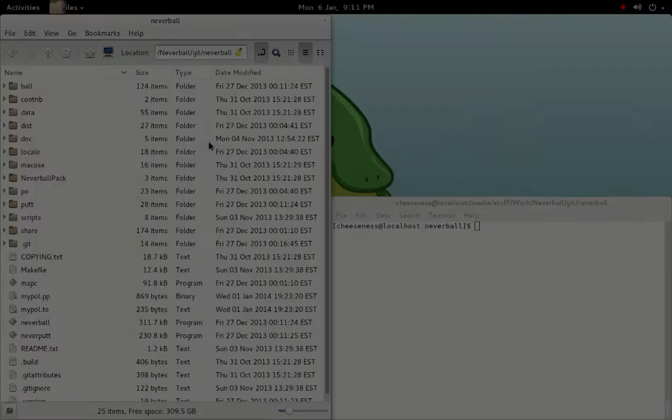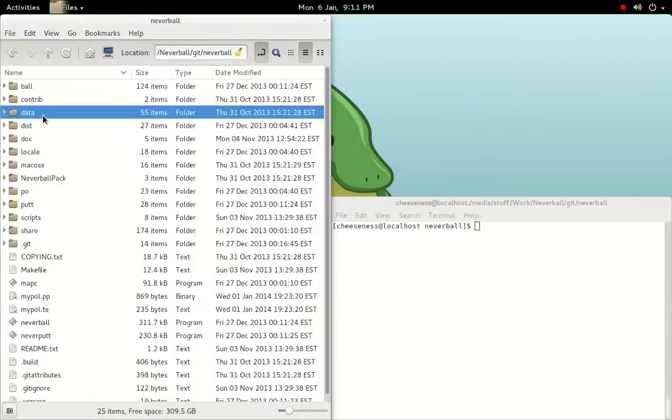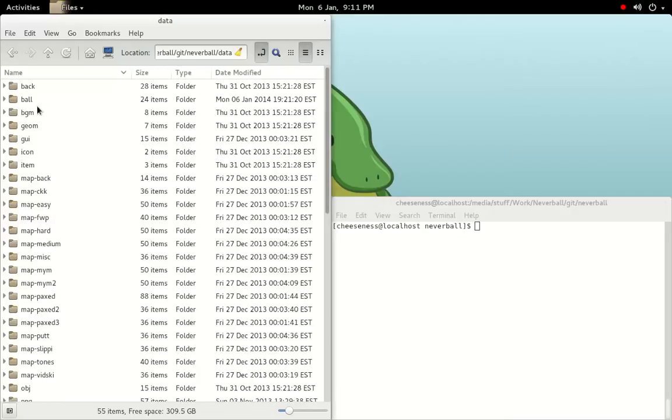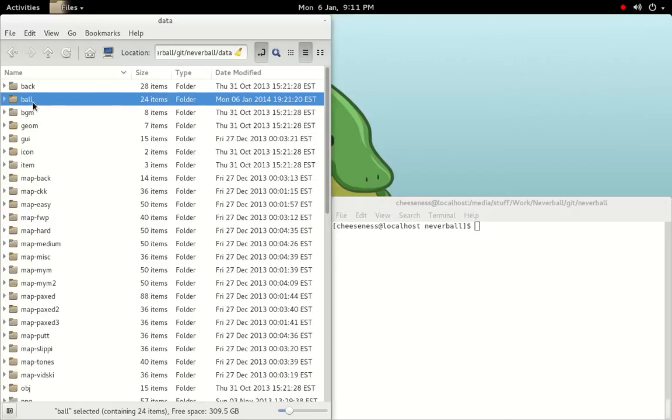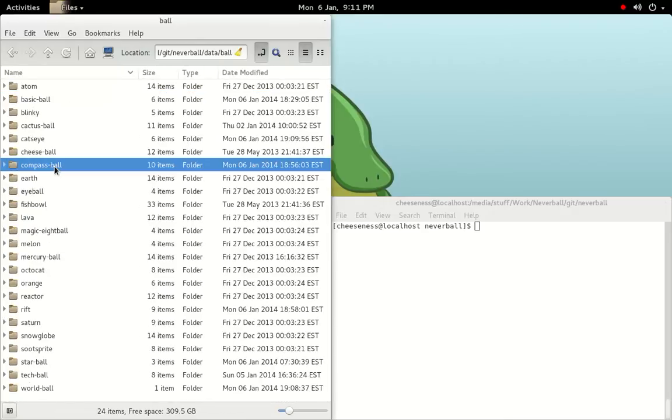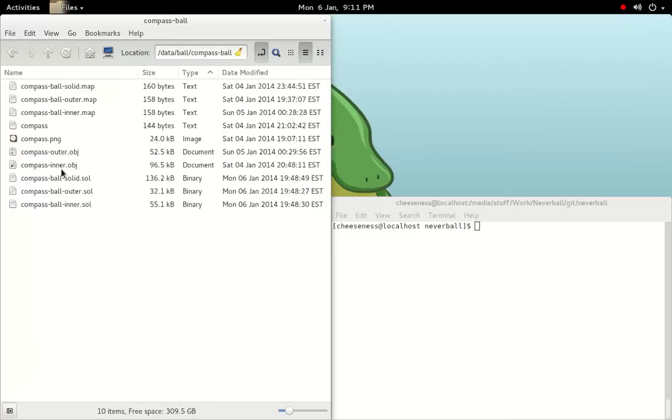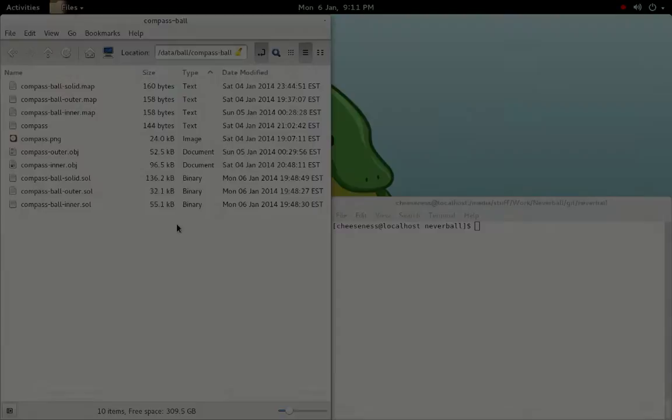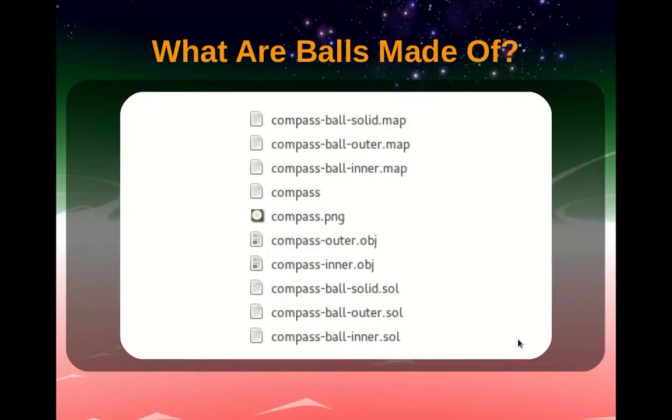To start with, let's look at how a Neverball ball is defined. Existing balls can be found in the data folder under Ball. In this case, we're going to look at the compass ball, a ball that we'll be making later on in the tutorial. As you can see, we have a number of files here.